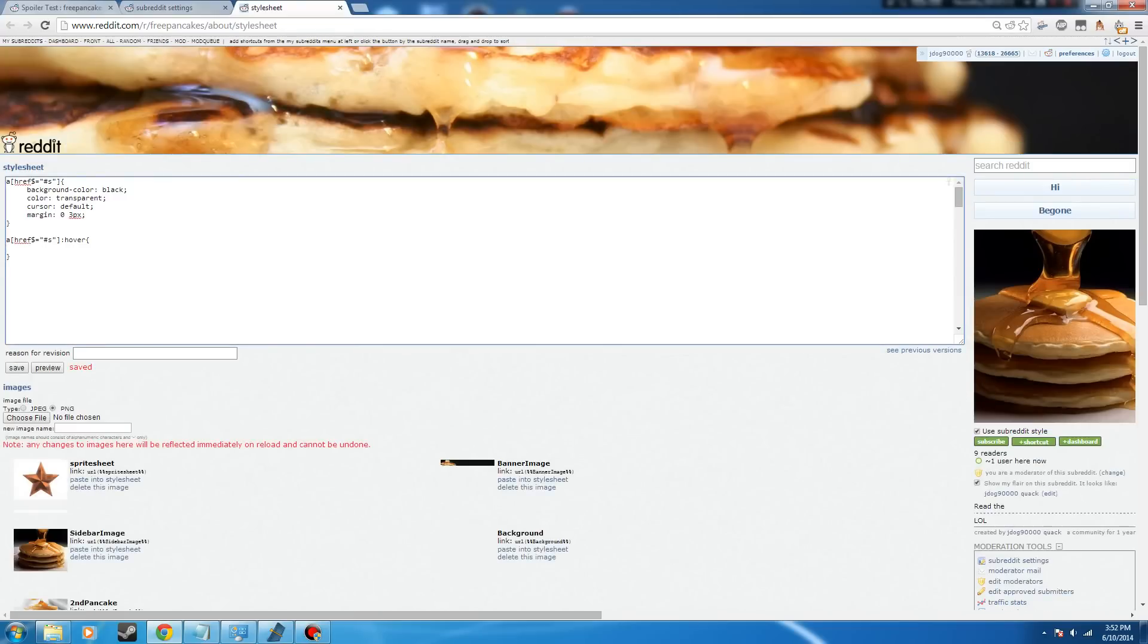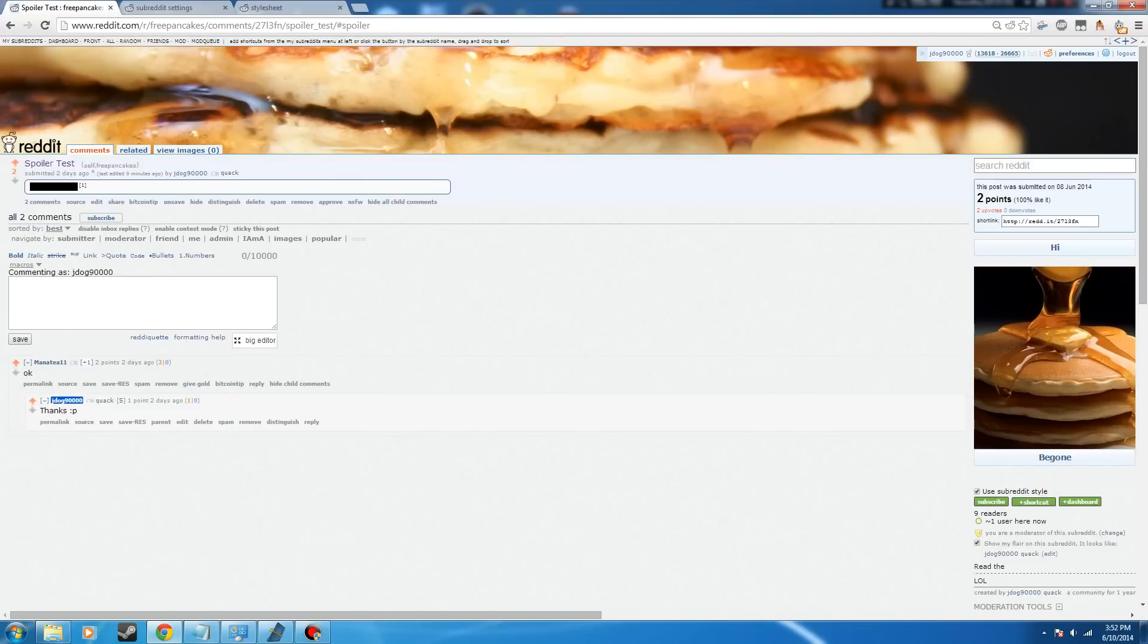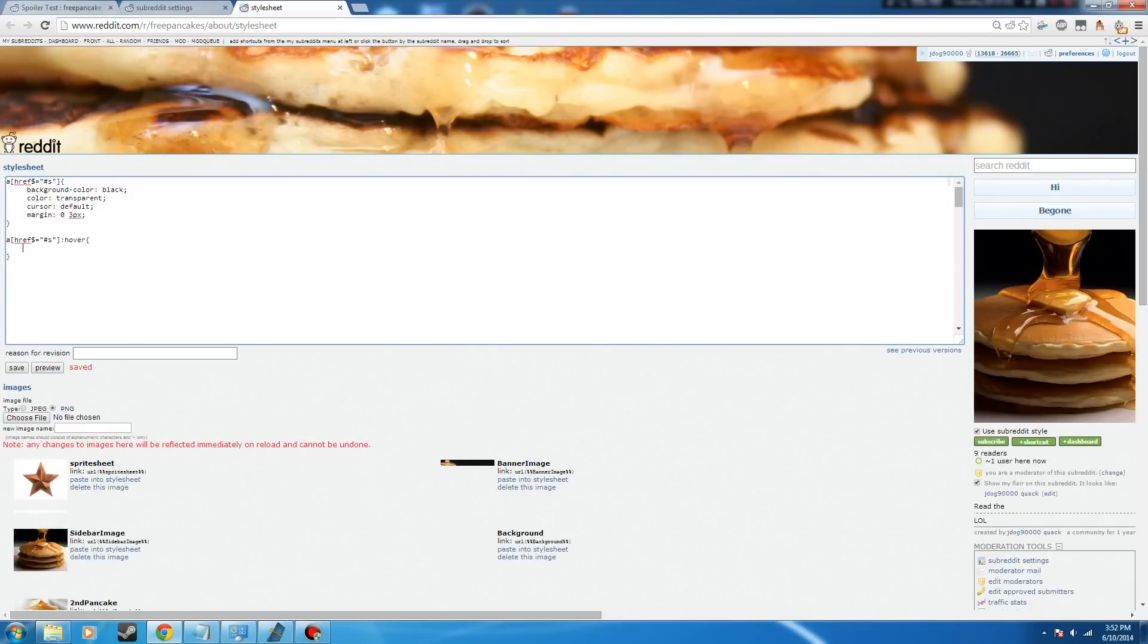Now, onward to the hover. All we need to do is make this go from invisible text, black background, to invisible background, black text. Simple as that. So, change the background color to transparent.